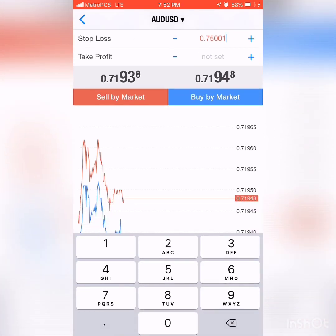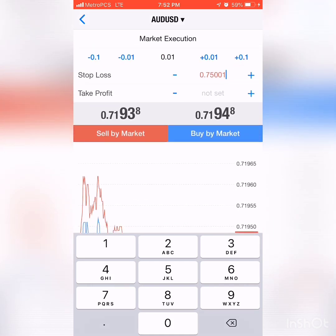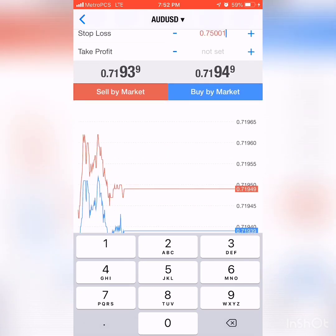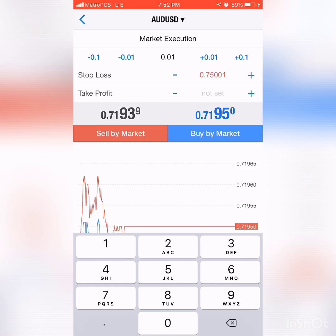That's pretty much it for this chart — it's really simple, and that is going to be the end of this video. Thank you guys for watching. You can follow me on Instagram, Facebook, Snapchat, and Telegram — all under Miss Pipsicle. Please subscribe to my channel!